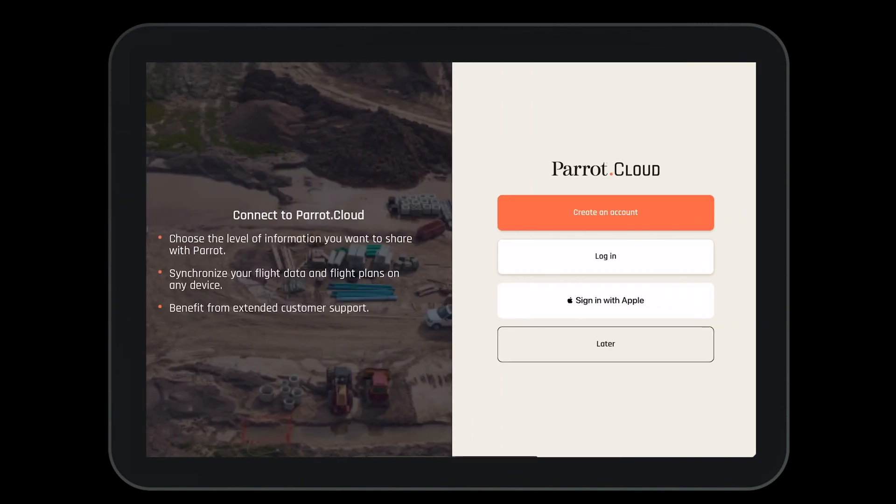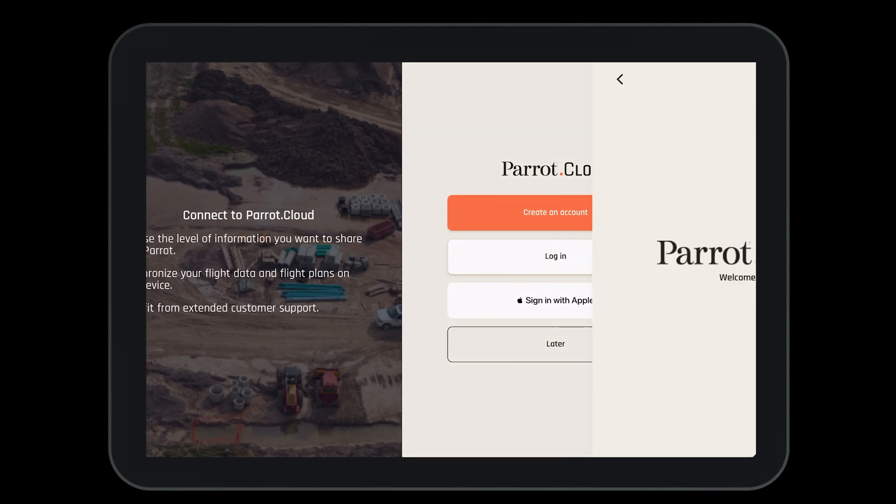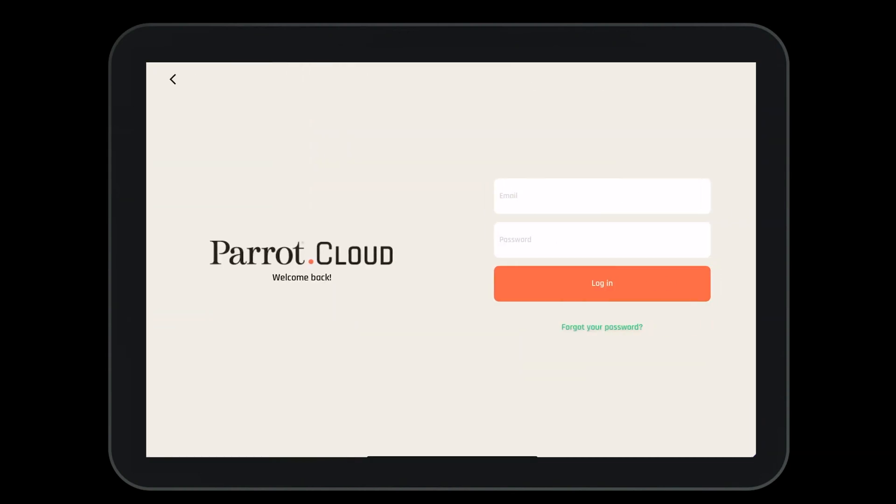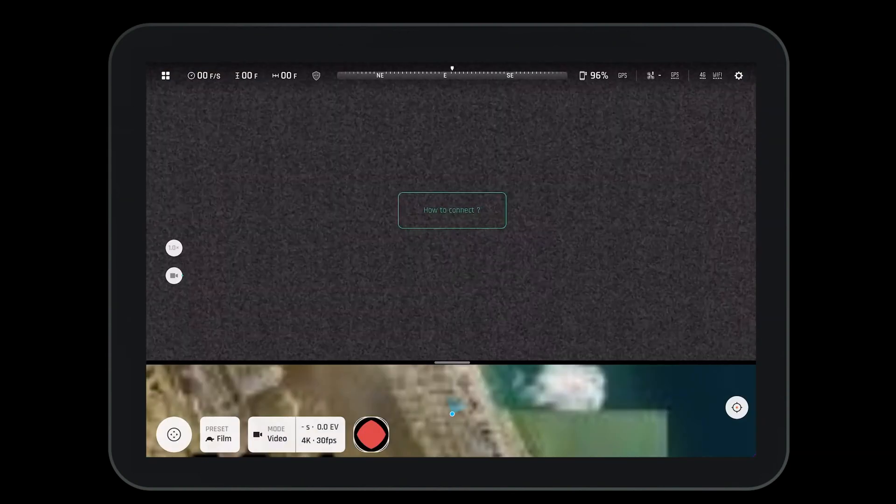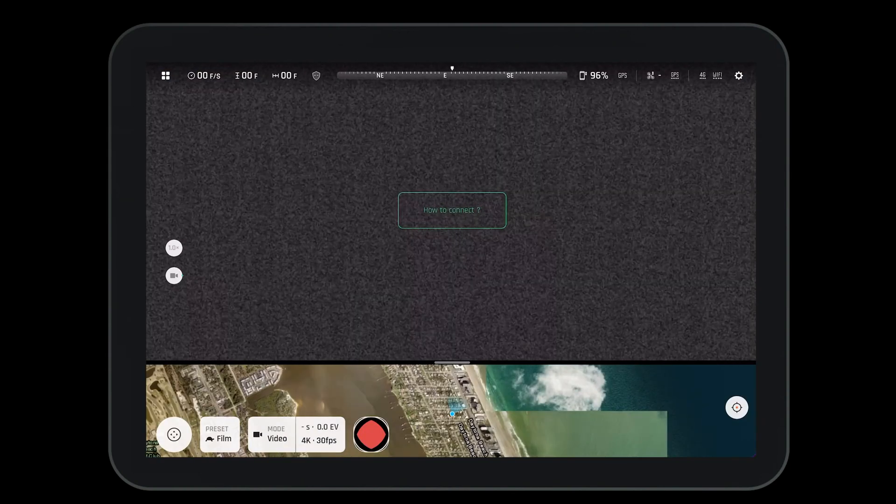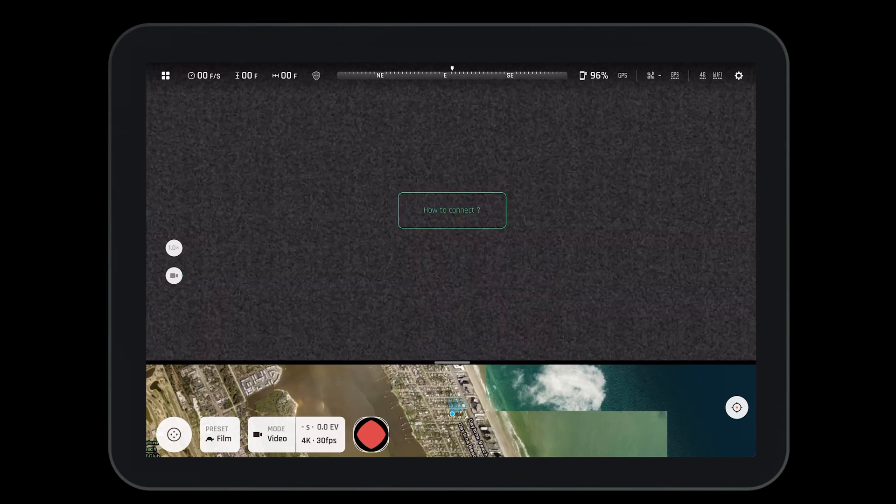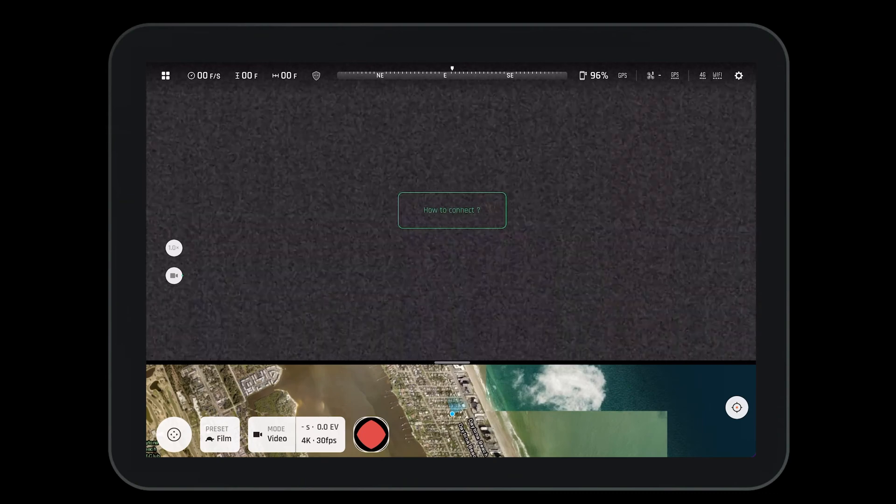Next, you'll want to log into your Parrot Cloud account. You can either create a new account or log into an existing one. Once logged in, you'll be brought to the HUD of the Free Flight 7 app.